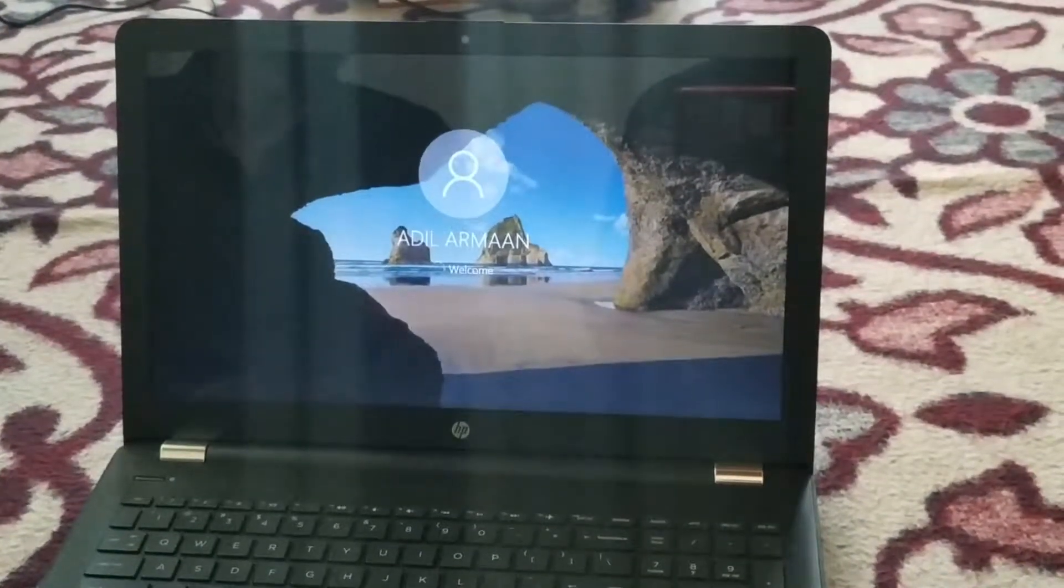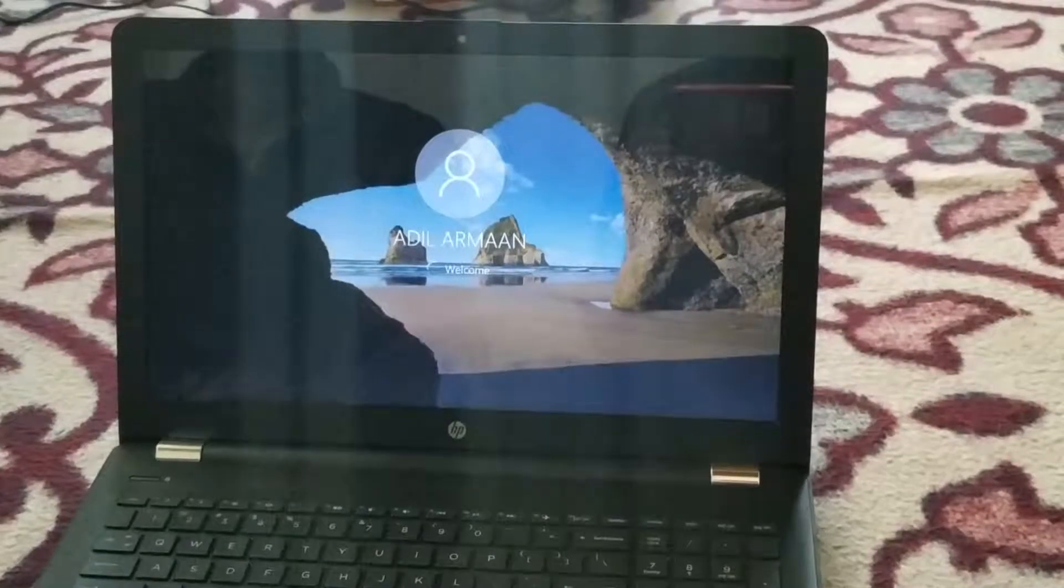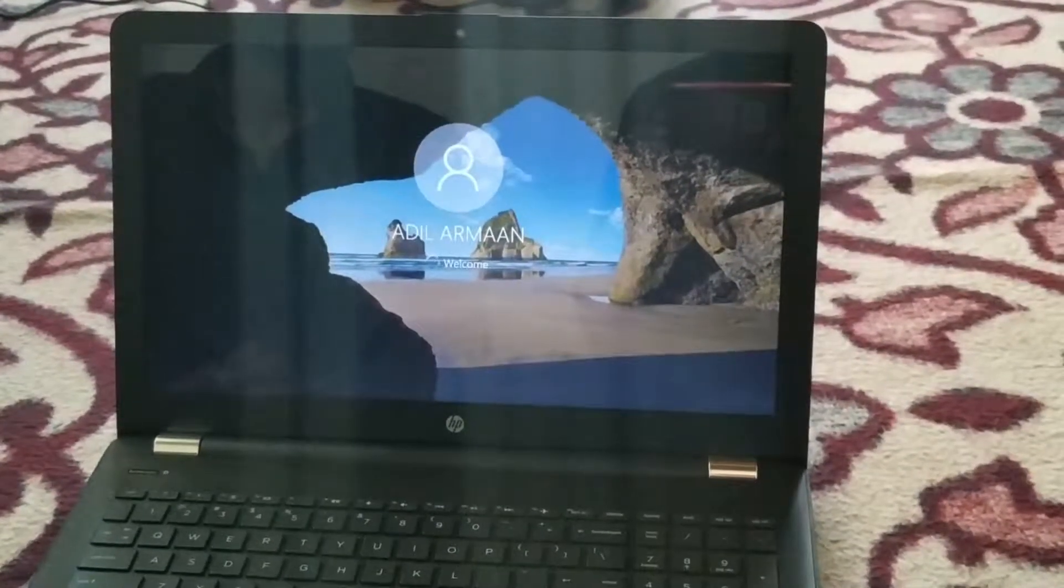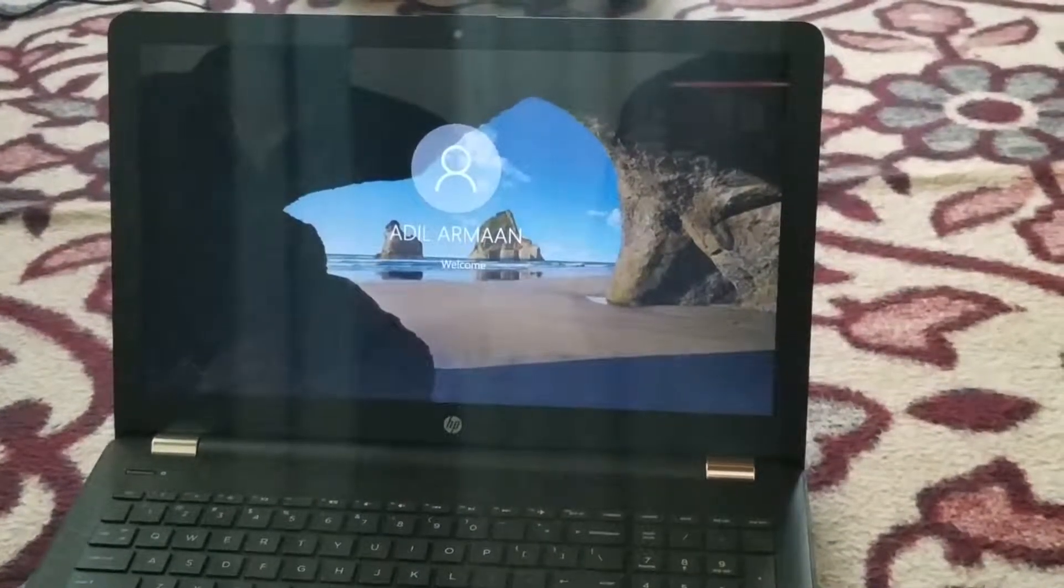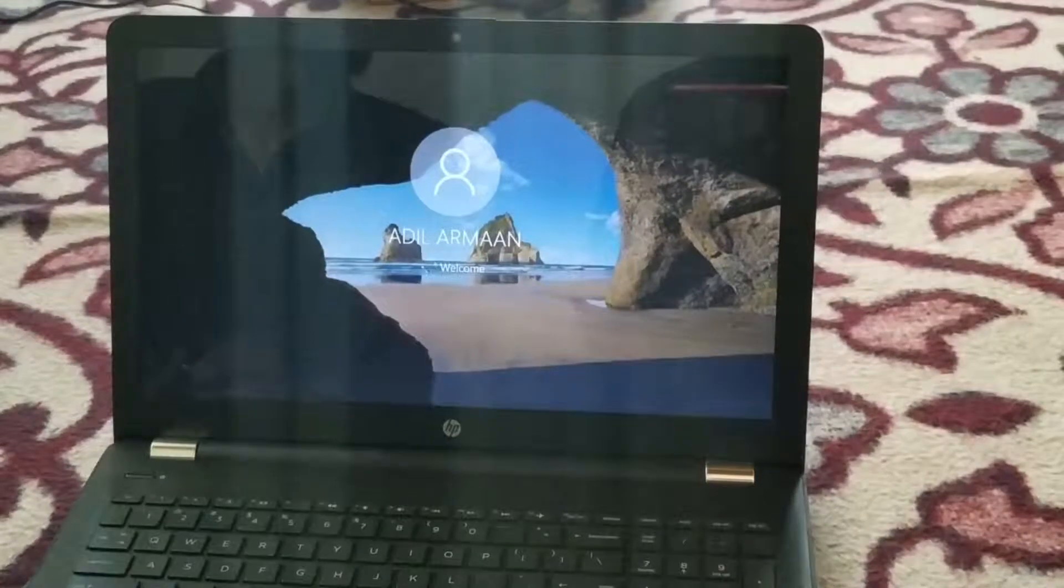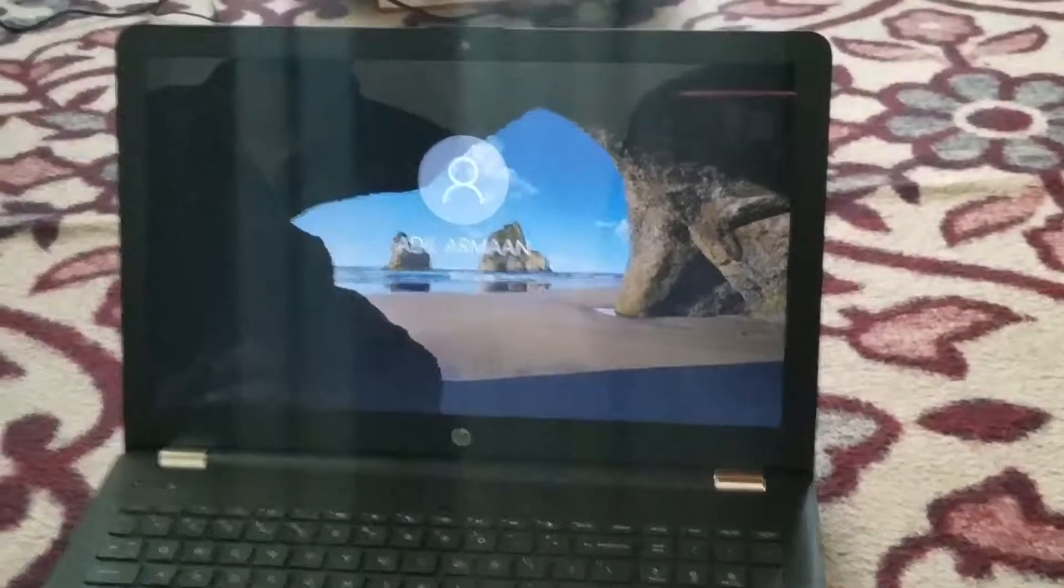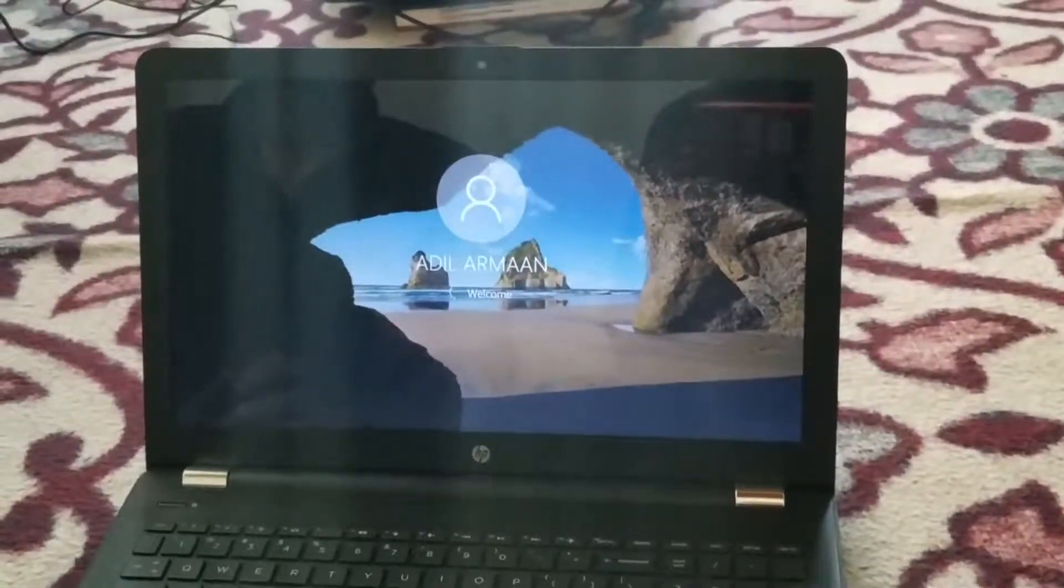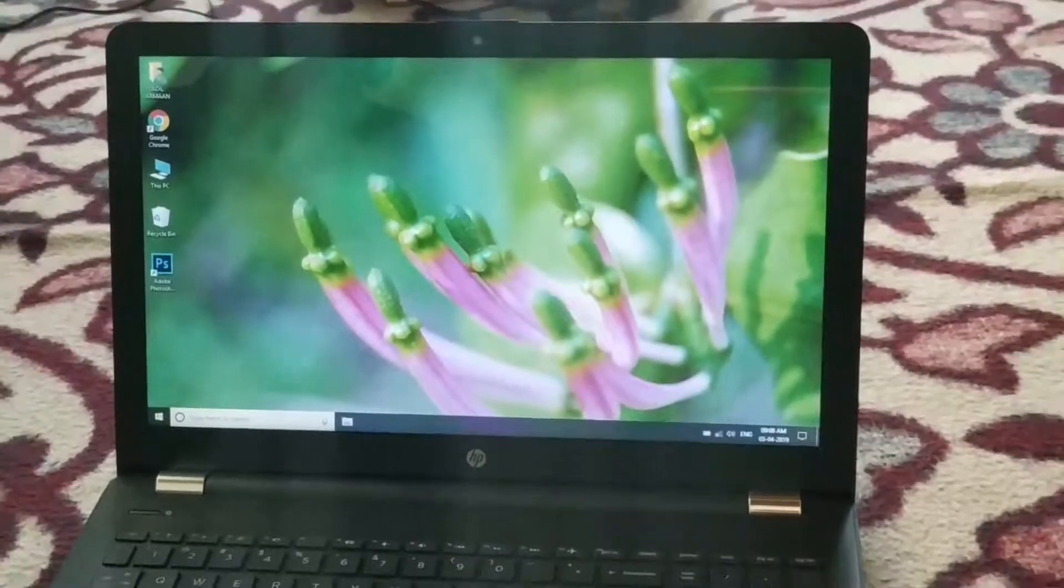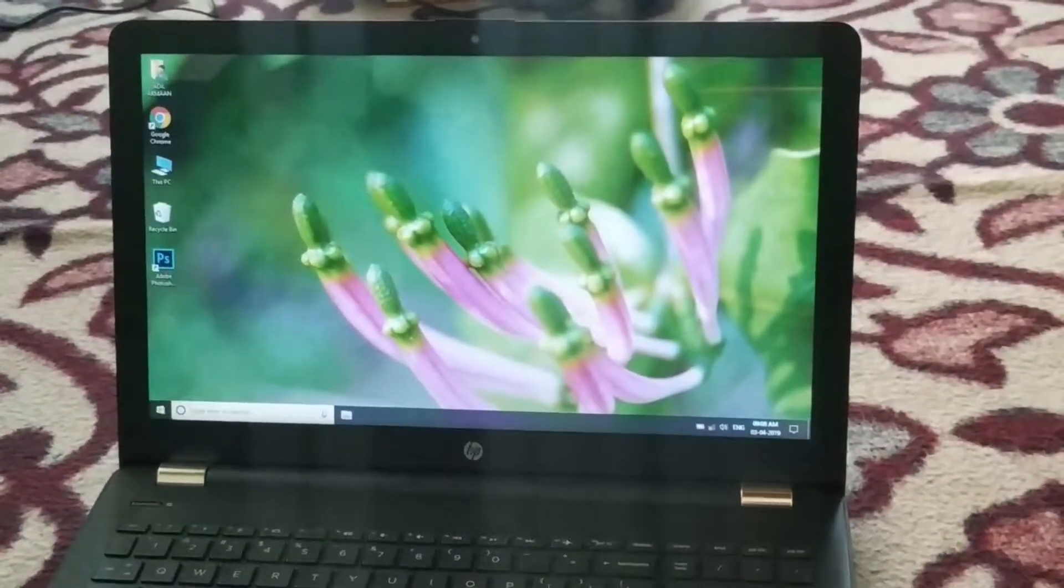After restarting the computer, you can see it's showing no password. The password has been successfully removed.